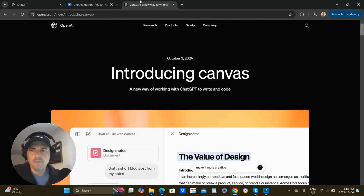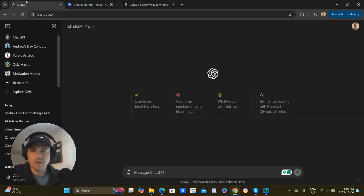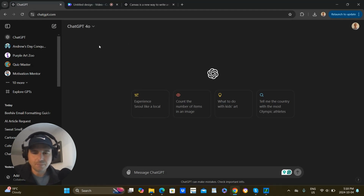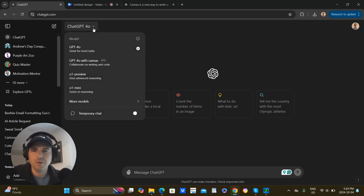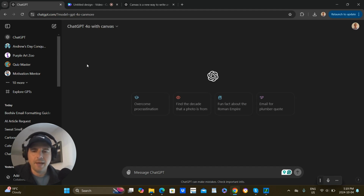I use dark mode because I like it better, but it might look white on your screen. If you're in ChatGPT, you click up here and you can see the model — currently I'm in GPT-4o. You click here, then go to GPT-4o with Canvas, and then this is their new thing.